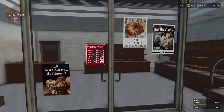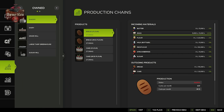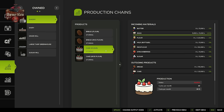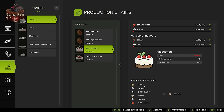Let's look at the cake recipe once more. We need flour, sugar, bottled milk, butter, eggs, and strawberries to make our cakes.